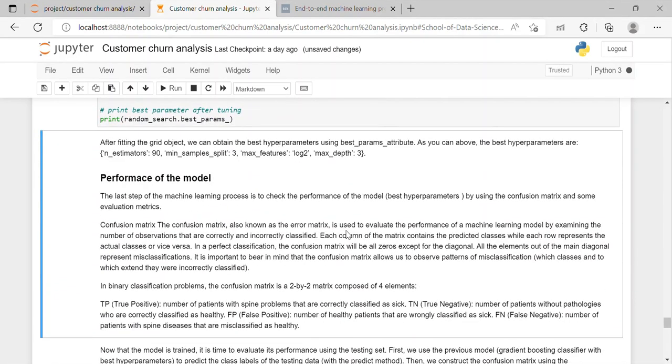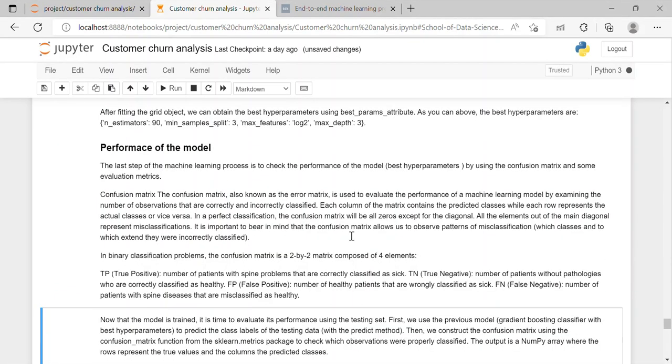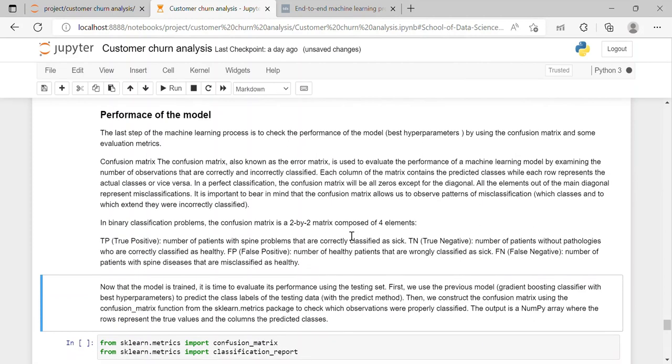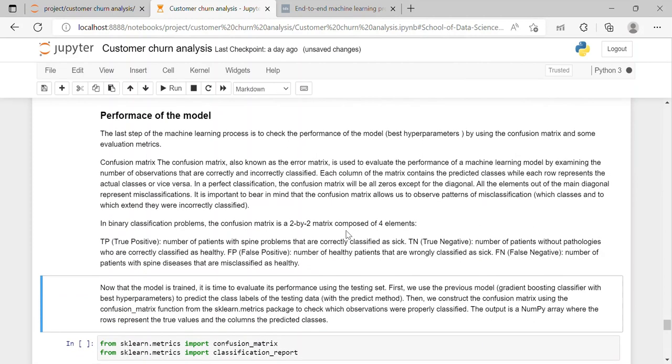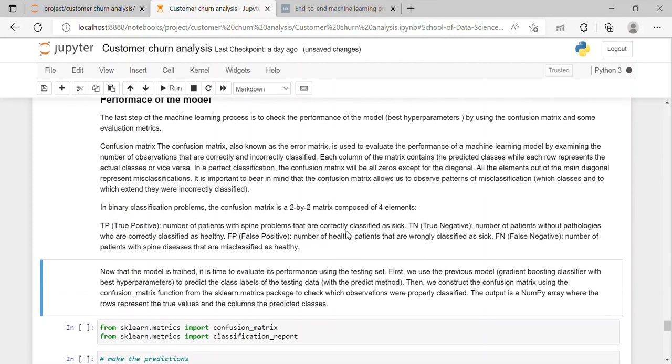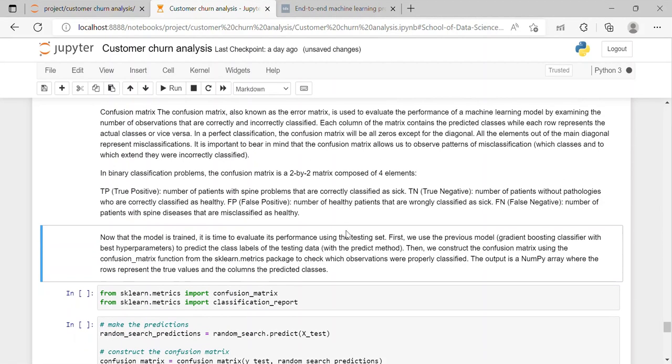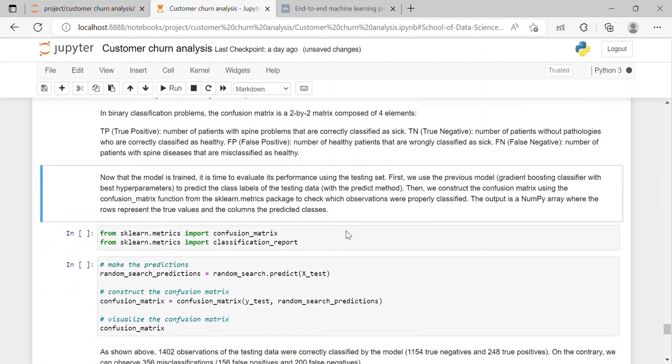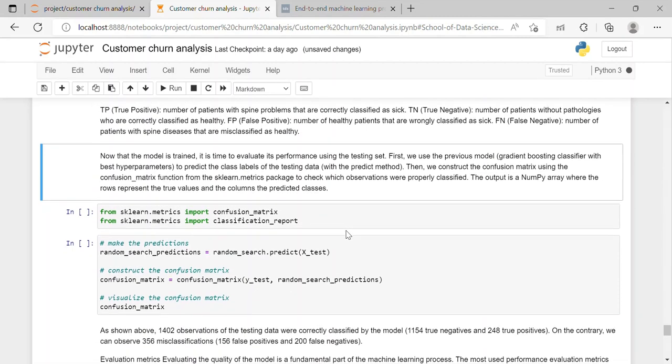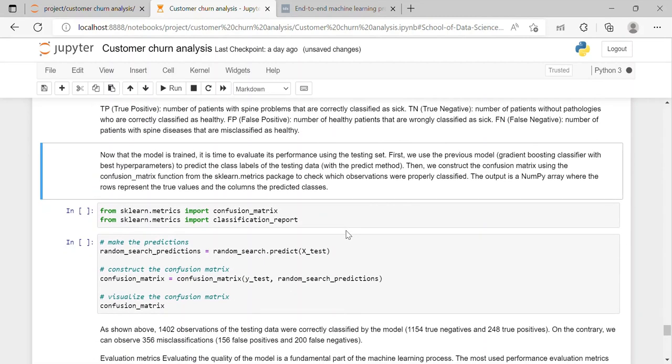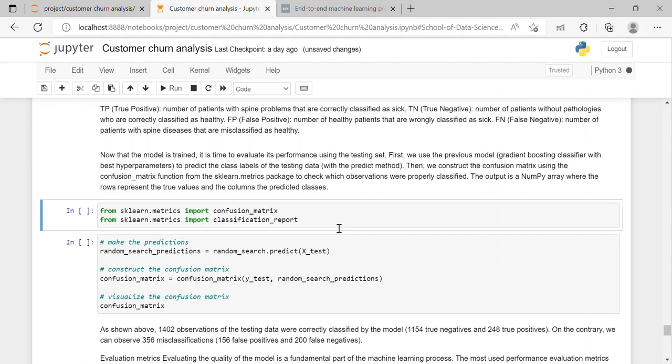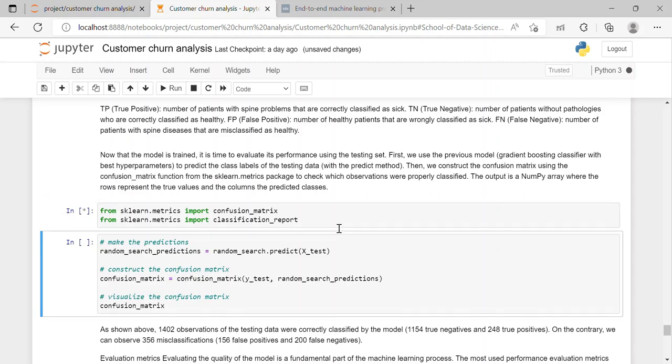And after which we will check the performance of our model. So it is the last step of the machine learning process to check the performance of model. We will do it using confusion matrix and some evaluation matrices. So now that the model is trained it is time to evaluate its performance using the testing set. First we use the previous model that is our gradient boosting classifier with best hyperparameter to predict the class level of the testing data. Then we construct the confusion matrix using the confusion_matrix function from sklearn metrics package to check which observations were properly classified.